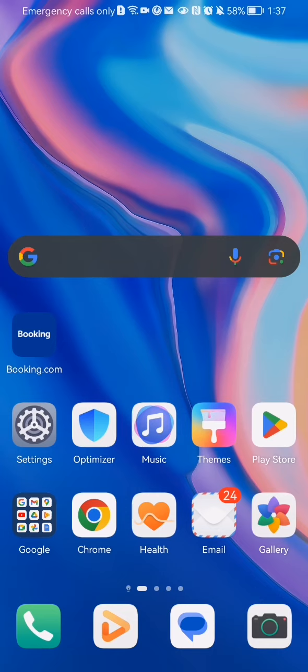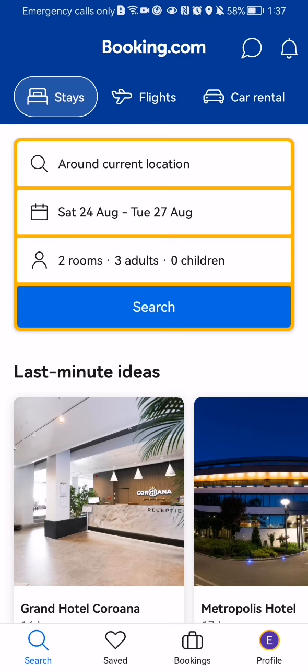Hello guys, in this video I'm going to show you how to rent a car in the Booking.com application. The first thing you need to do is enter the app. Once you are done with that and you are in the home page, you can see that right now we are in the Stay section.